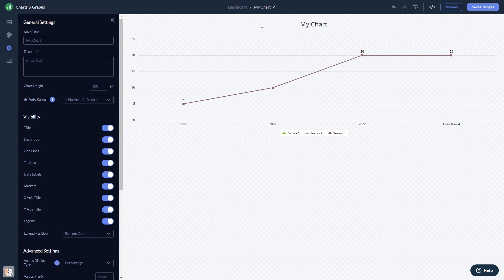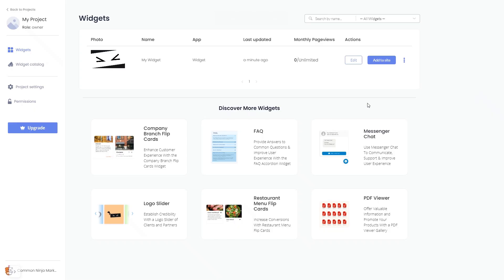When you're ready to add the widget to your website, go back to the dashboard. Now on the dashboard, you'll see the widget you've created. Click on the Add to website button.